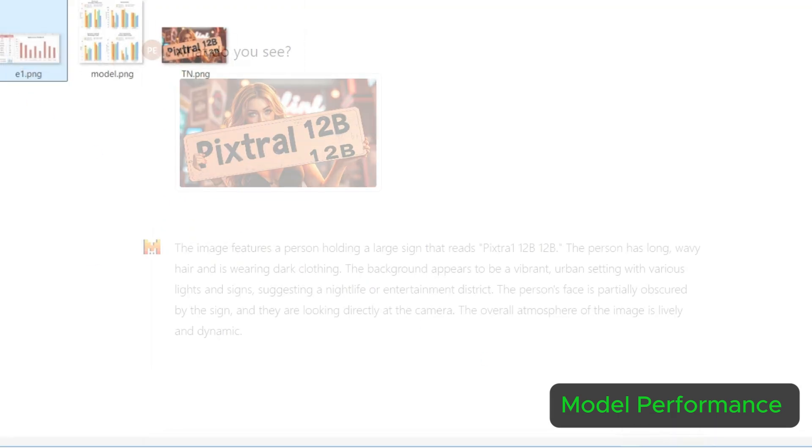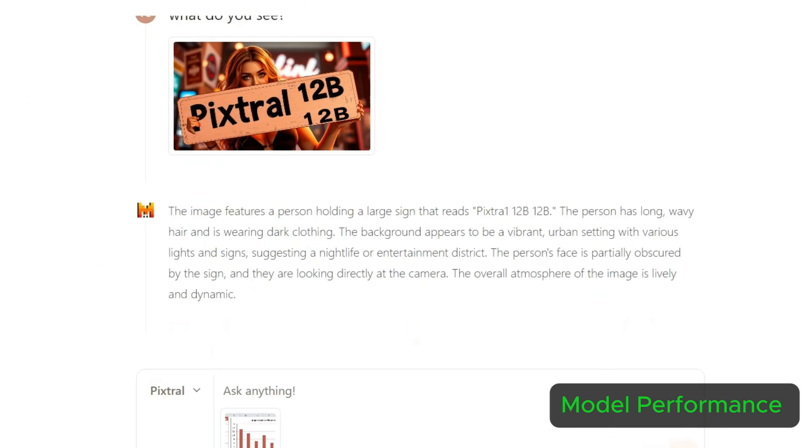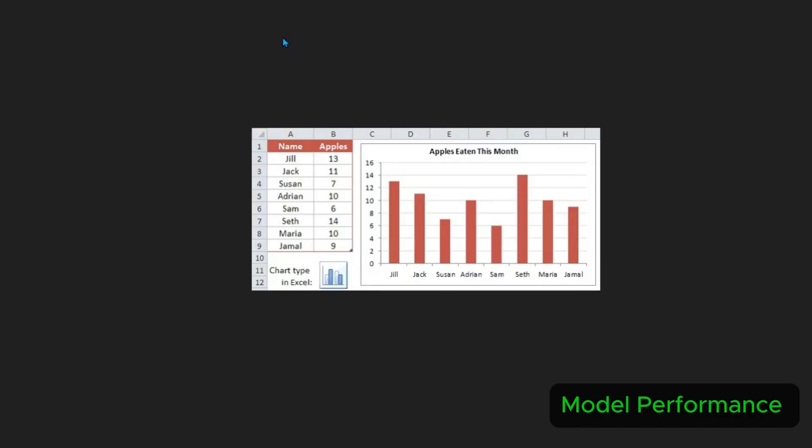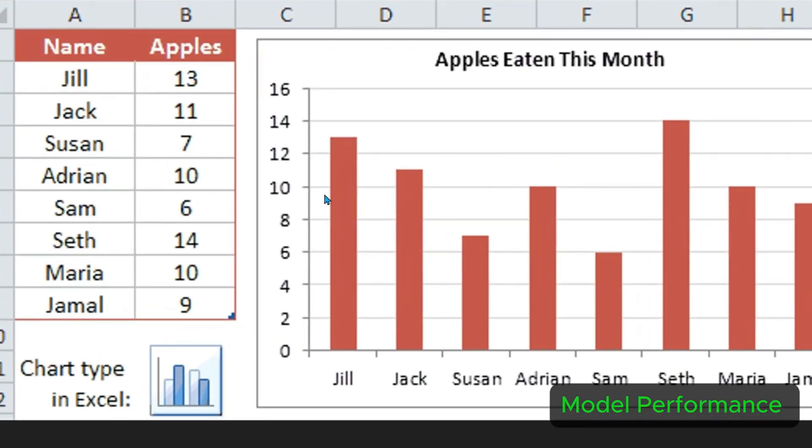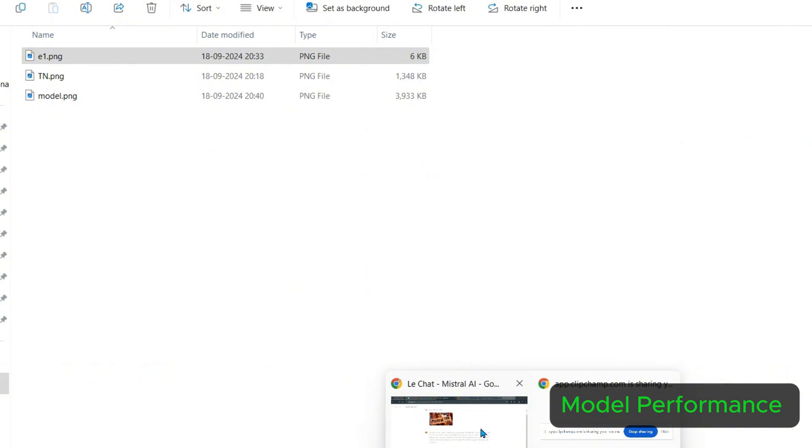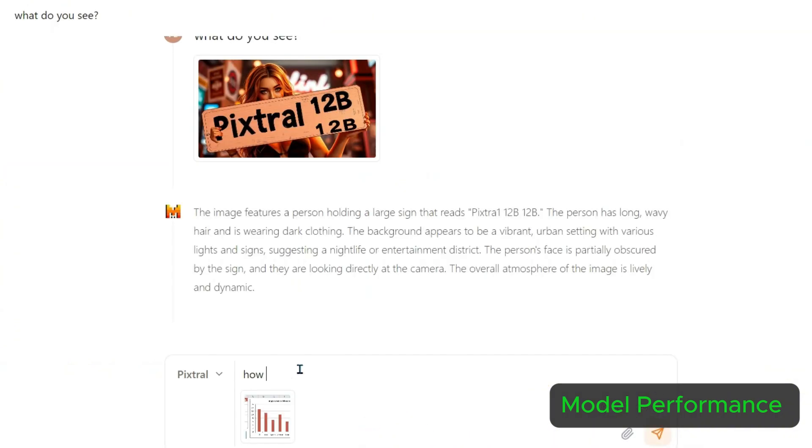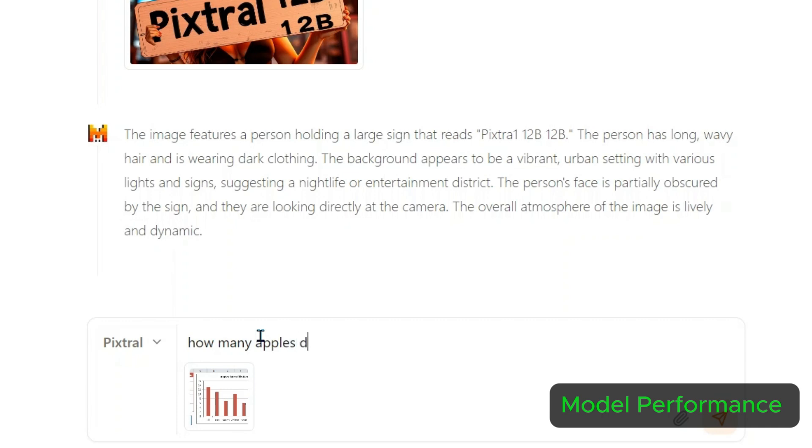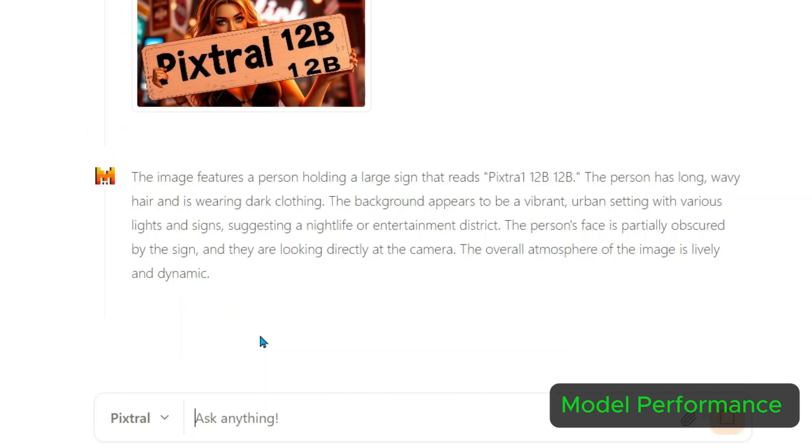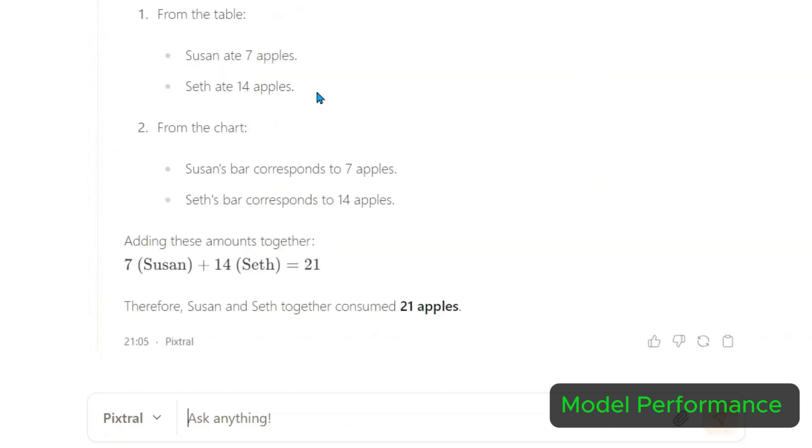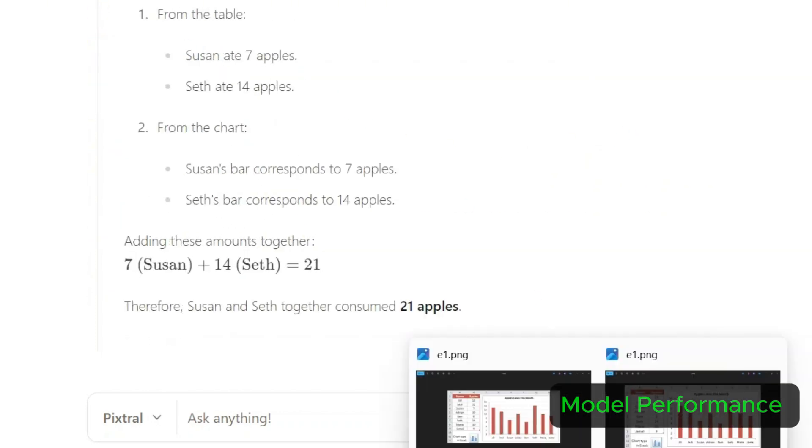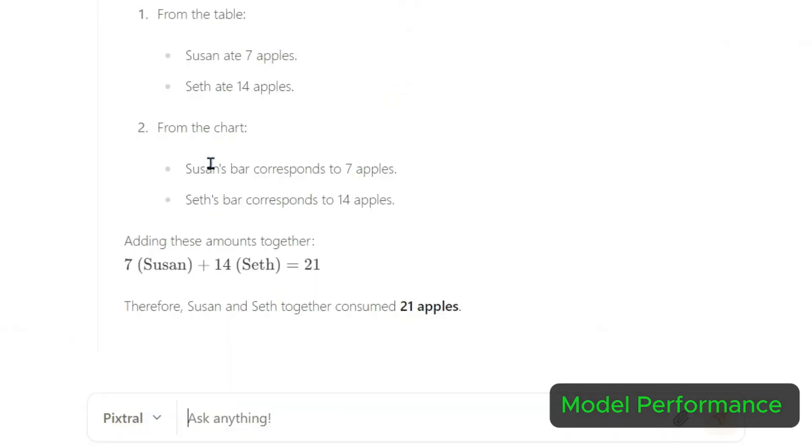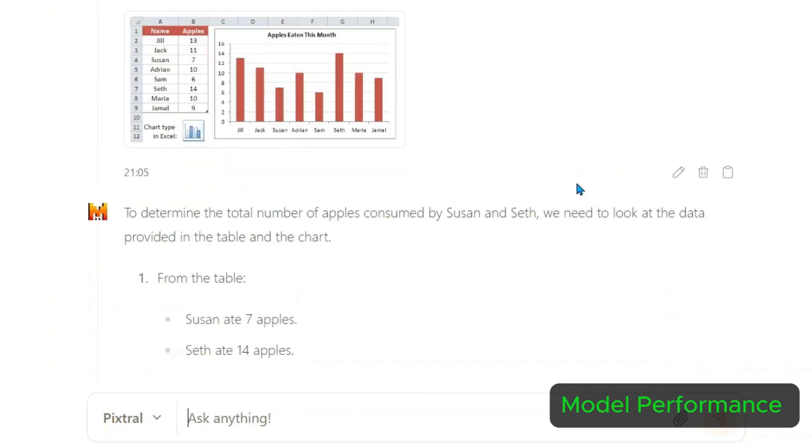Next image, let's go to a graph and ask questions on the graph. I've given this image and wanted to ask if it's able to extract data. Let's ask how many apples did Susan and Seth consume. How many apples did Susan and Seth consume? It should be able to extract the data and perform the calculations. Susan ate 7 apples. Is it true? Okay, Susan is 7 and Seth ate 14 apples, so total is 21 and that's pretty perfect. That's correct.